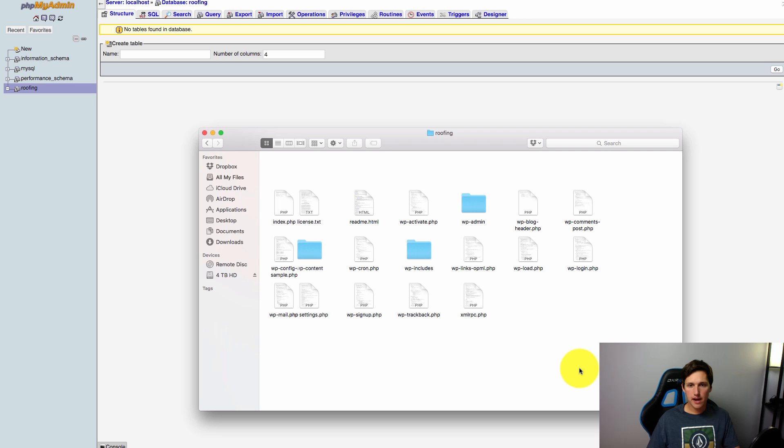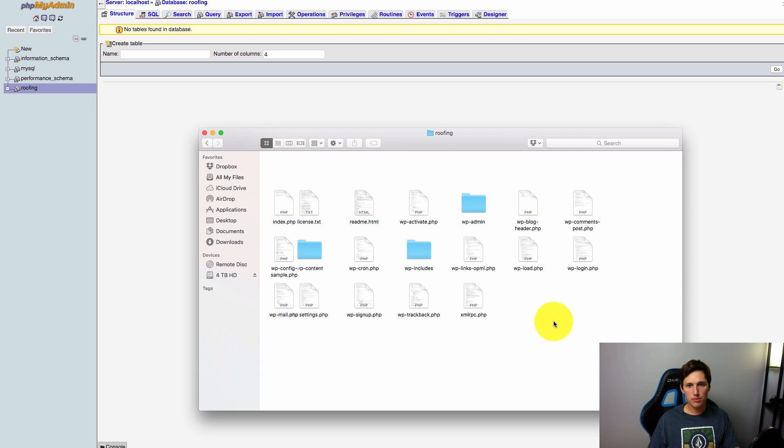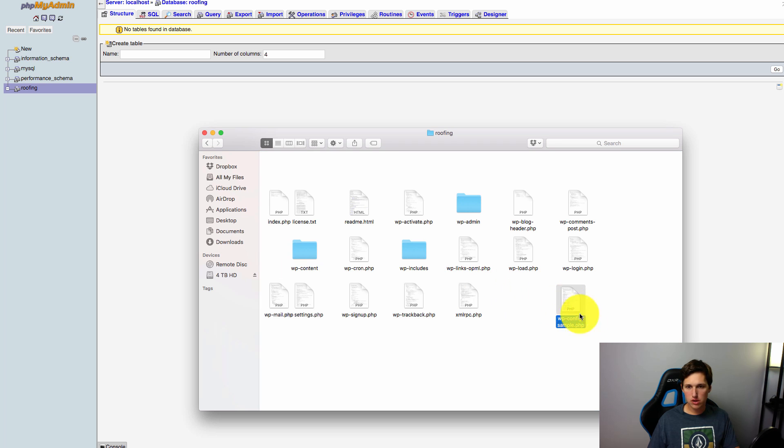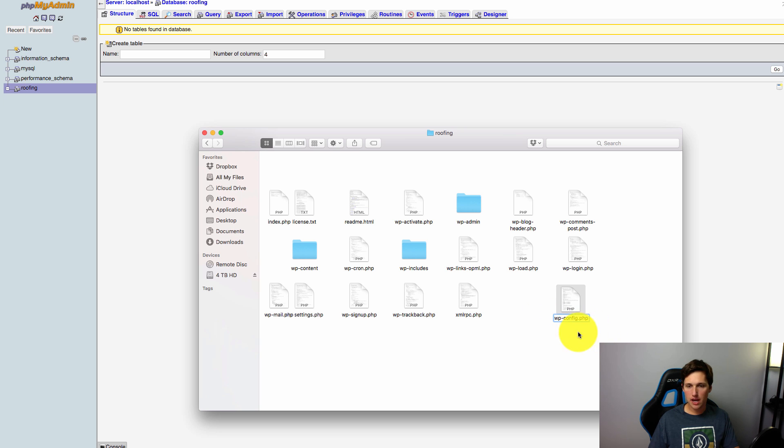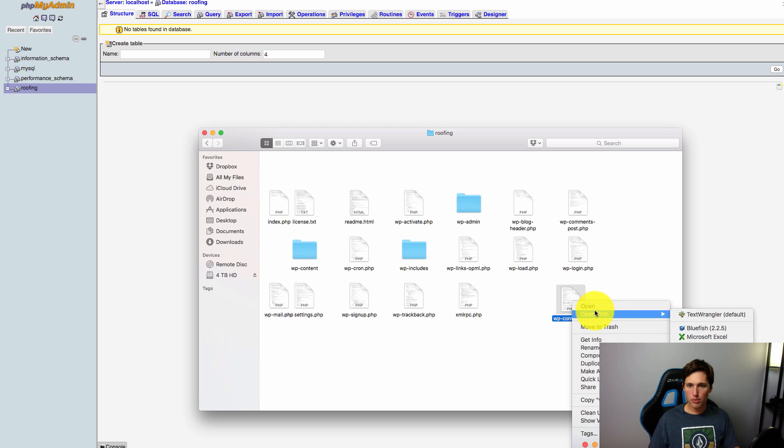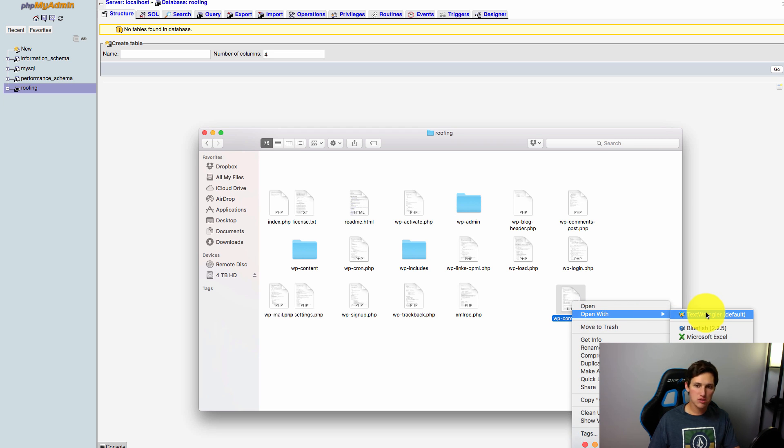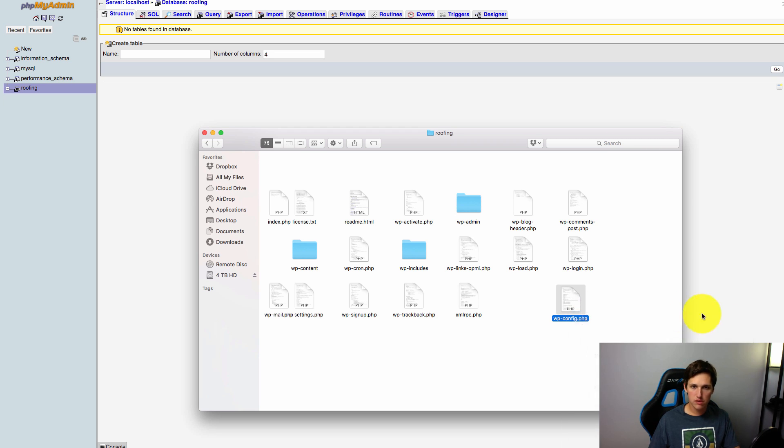Back to the WordPress files, we need to edit a file in here called wp-config. So here it is right here, it's called wp-config. It says sample right now. What we're going to actually do is we're going to delete the sample from the file name. So we want to say wp-config.php and we're going to open this file up. You can use any text editor you'd like. I prefer Text Wrangler which is also free.